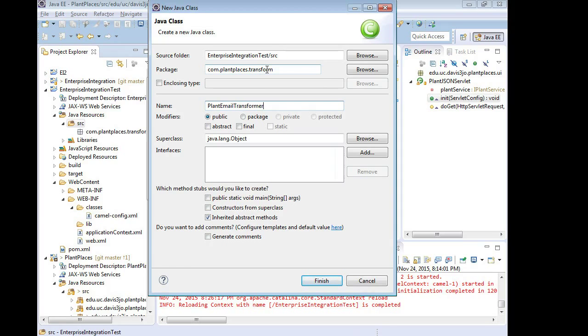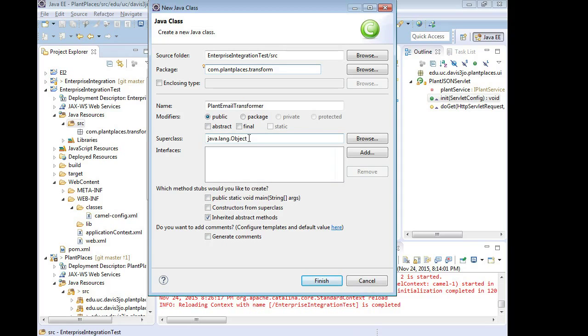If that happened to be there because I created another class with this package, if not you can type it in or you can create the package, whichever you prefer. Superclass javaling object is fine because remember this is a POJO, a plain old Java object, so we don't need to extend anything, don't need to extend any interfaces either.